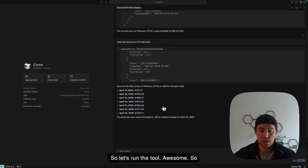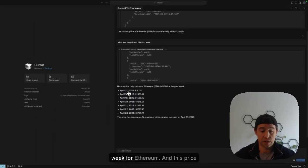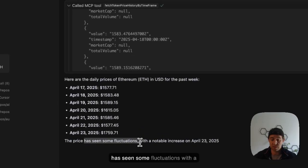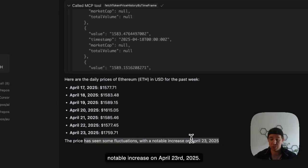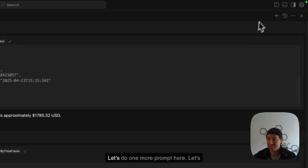Awesome. So now we got all the prices from last week for Ethereum. And this price has seen some fluctuations with a notable increase on April 23rd, 2025. Amazing. We're all going to make it.